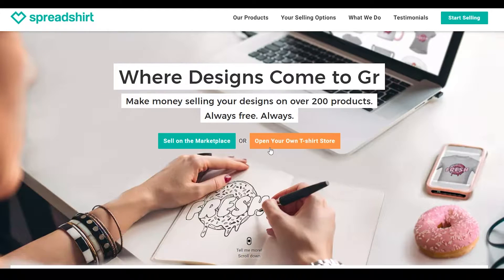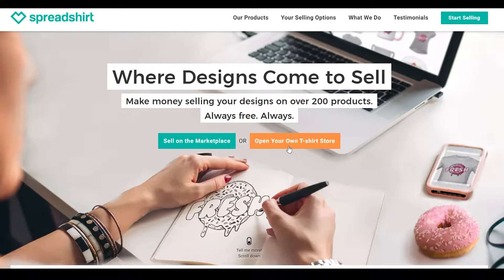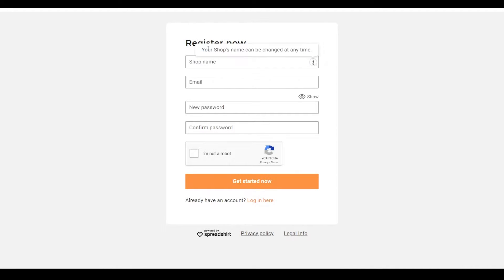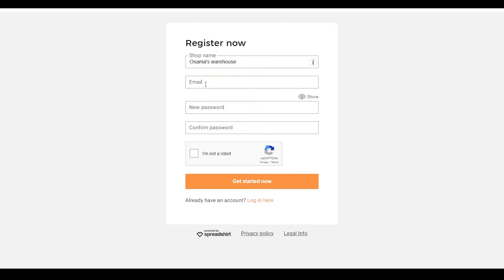I'm going to choose open your own t-shirt store so you can see every single detail. Once you click on it, this registration form will pop up. Simply enter all the details: your shop's name, your email address, your password, and then click get started. The shop's name can be anything — it can be changed at any time, so we can mess around and find our sweet spot. Let's write in Asomaz Warehouse, enter my email and password, and we'll move on.